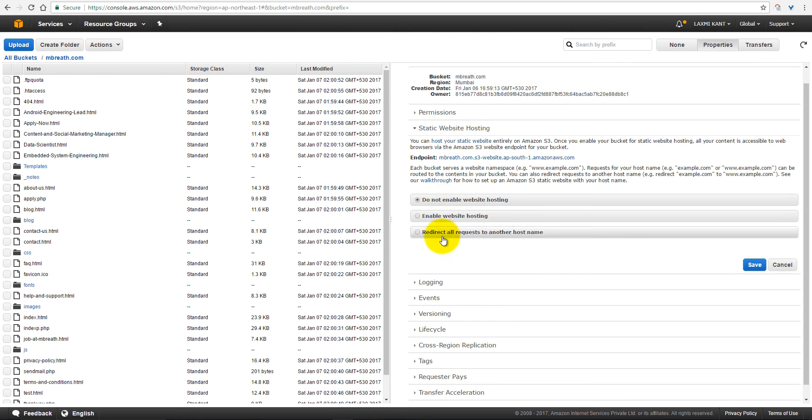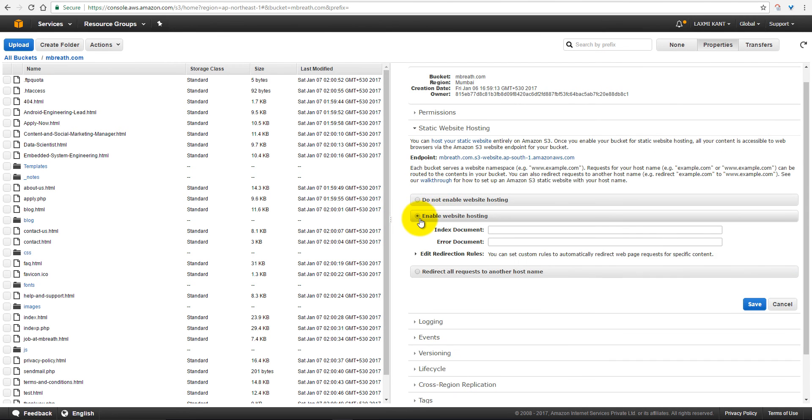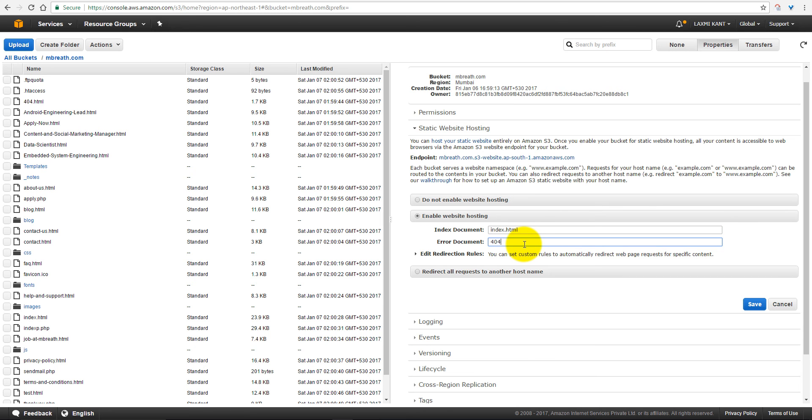Now, sorry, you need to also enable website hosting, and then write here index.html, and then into the error documents, you need to write 404.html, and then save it.